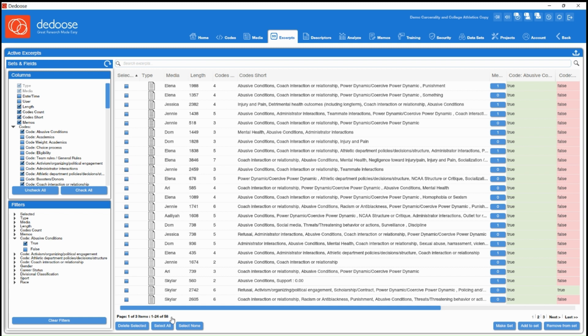And you can get as specific as you need here. So if you're really interrogating your data and trying to ask different questions, look at different dynamics, you can do so from this excerpts workspace.